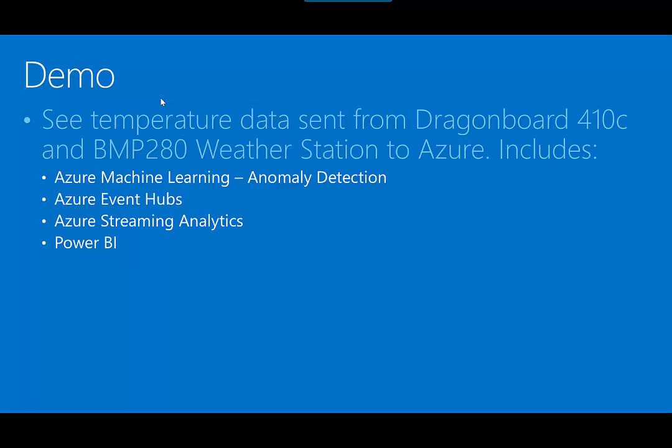We have Azure Event Hubs, which is our database designed for lots and lots of streaming data. Streaming analytics, where we can look at that data over a time window, and then Power BI, where we can do analytics off that data.